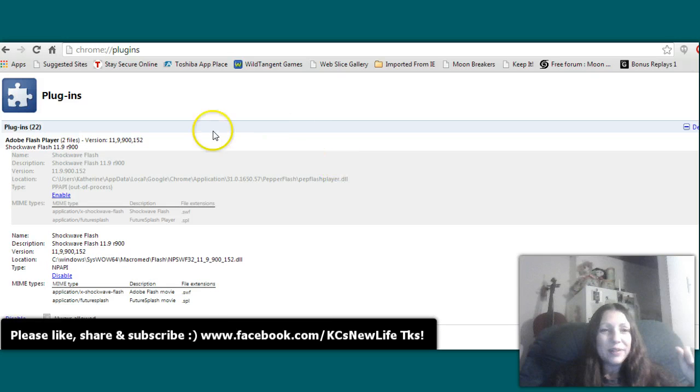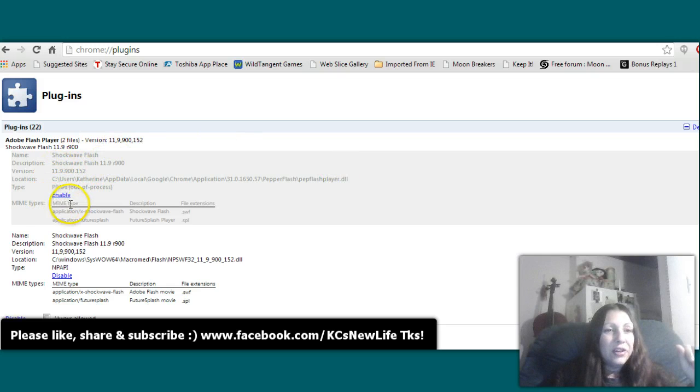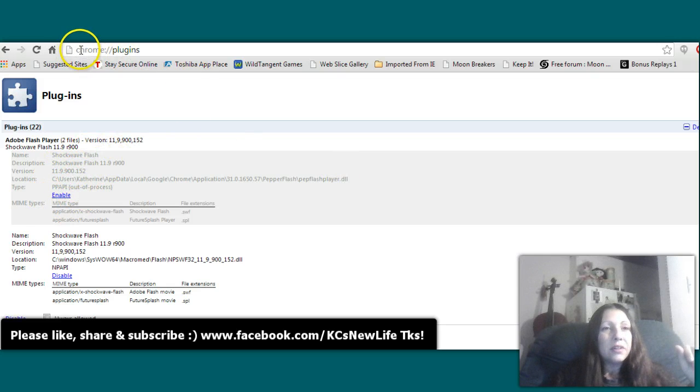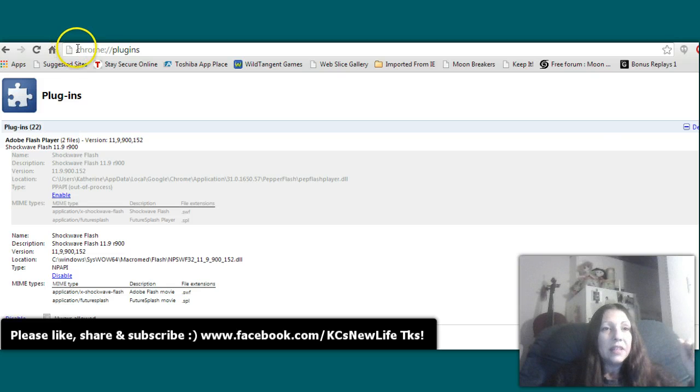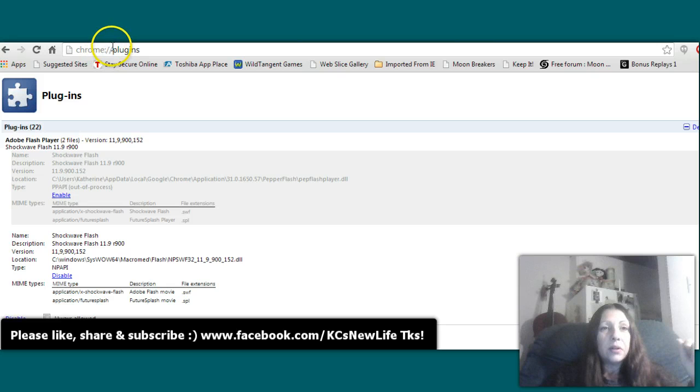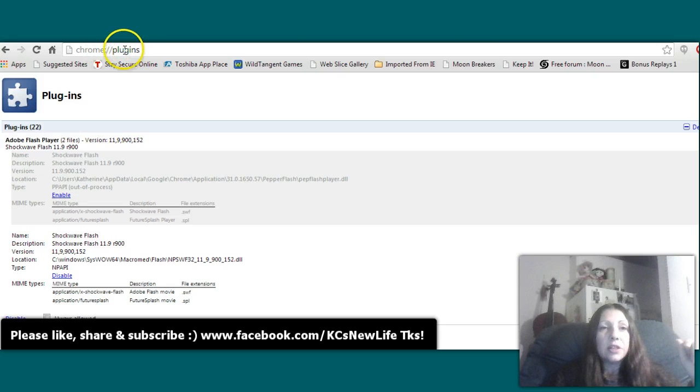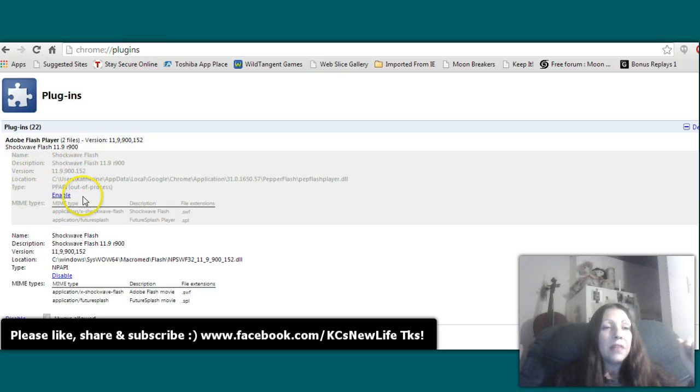All you do is you come to Chrome, get on your Chrome, and then type in chrome://plugins. Then all you have to do is come here and you just click that one time.